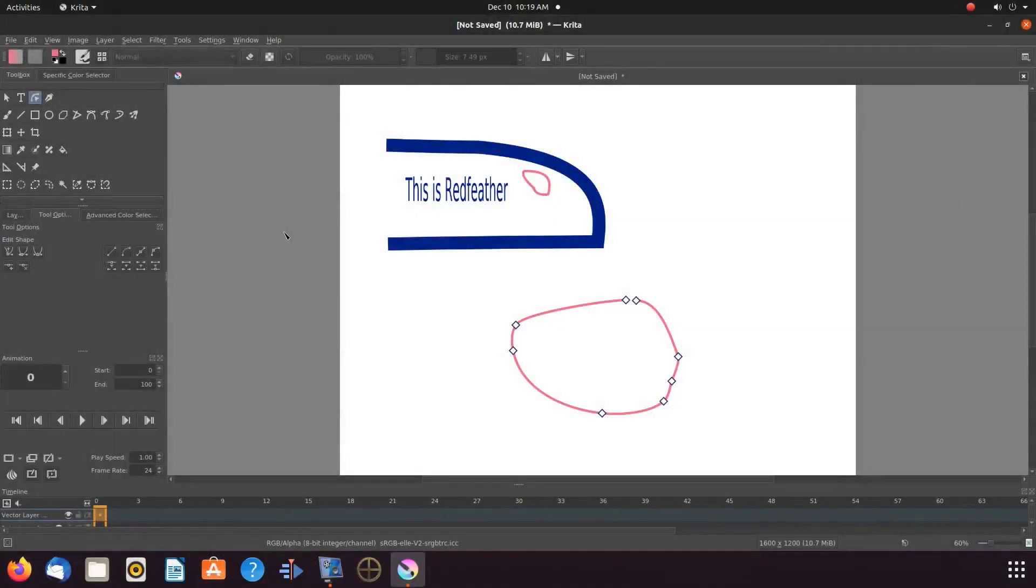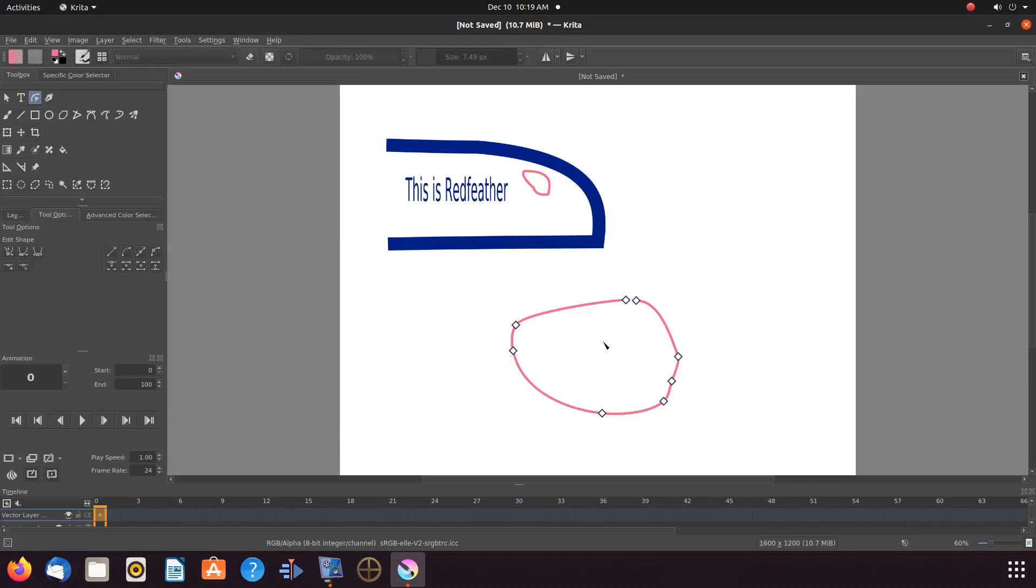This is Redfeather from Grephax. In this video we will be showing you what we are calling the Vector Point Argument.